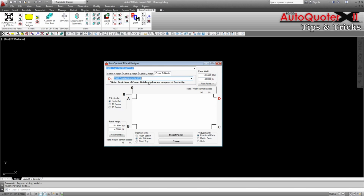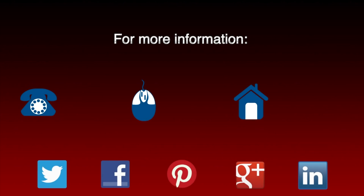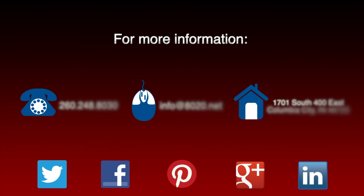Hopefully you have found this AutoQuoter X2 tip on panel notching helpful. For more information, please visit 8020.net.